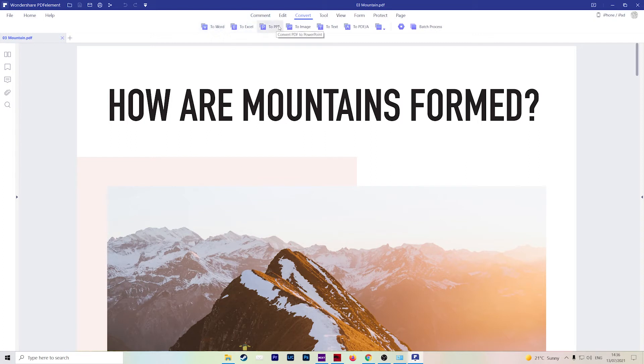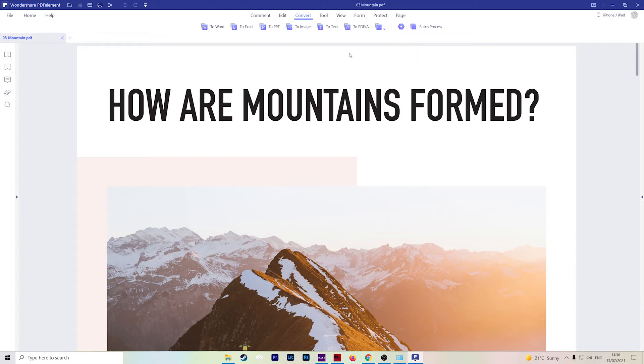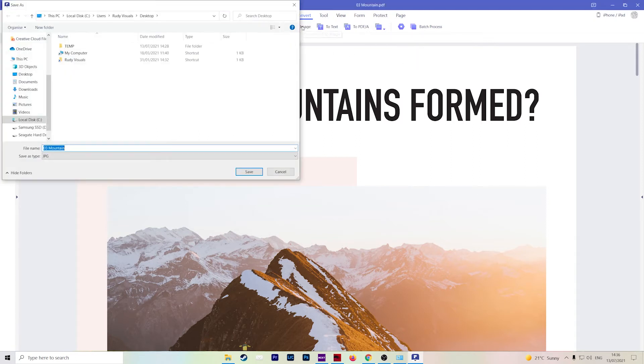So what we have to do is go over to the top panel over here and you'll see the word convert and then choose the format that you want. These are some of the more common ones and then you can click this drop-down menu in case you want to use any of these other formats as well. So for this example, let's convert it to an image file.